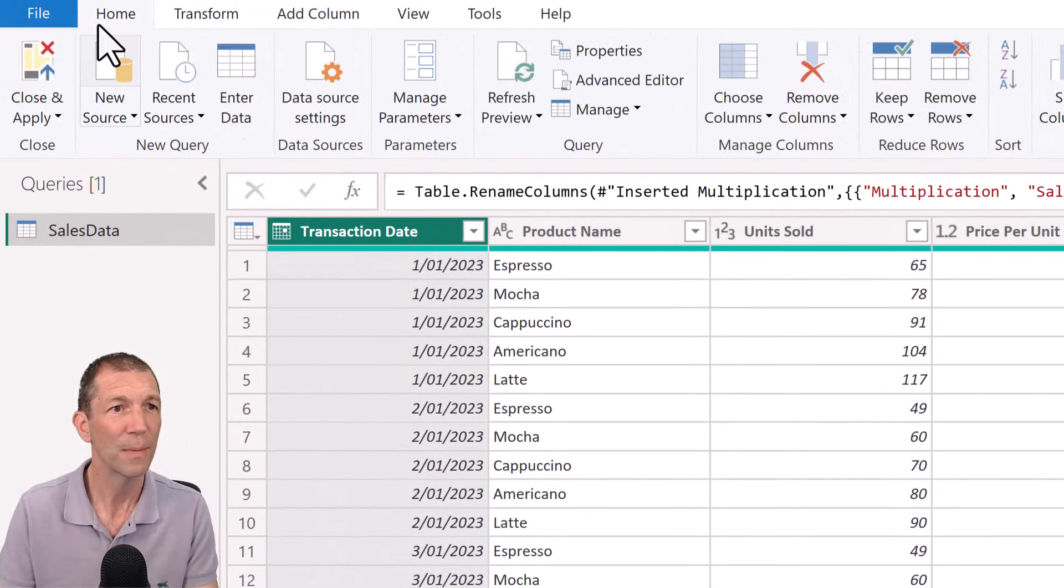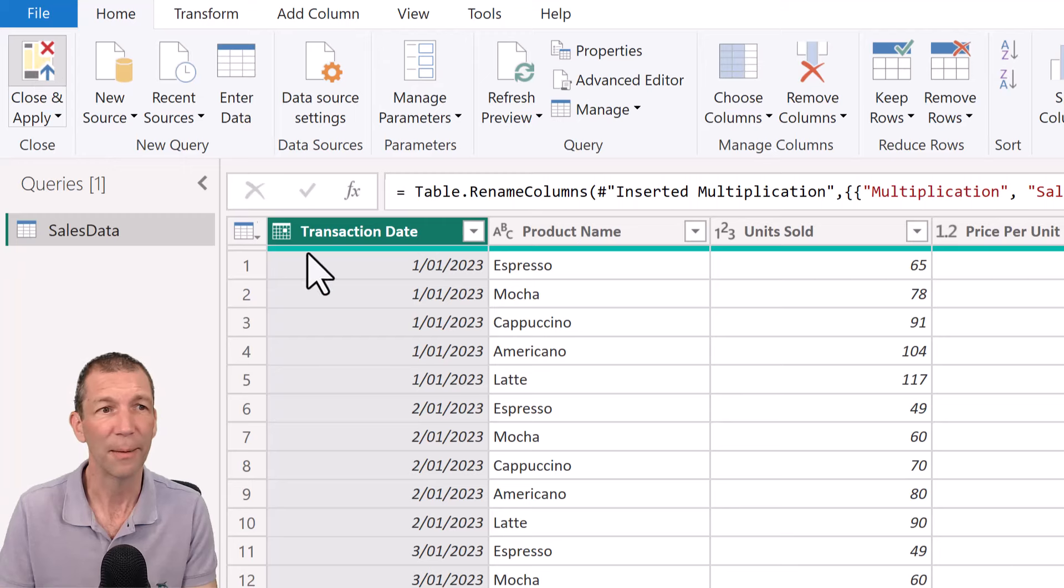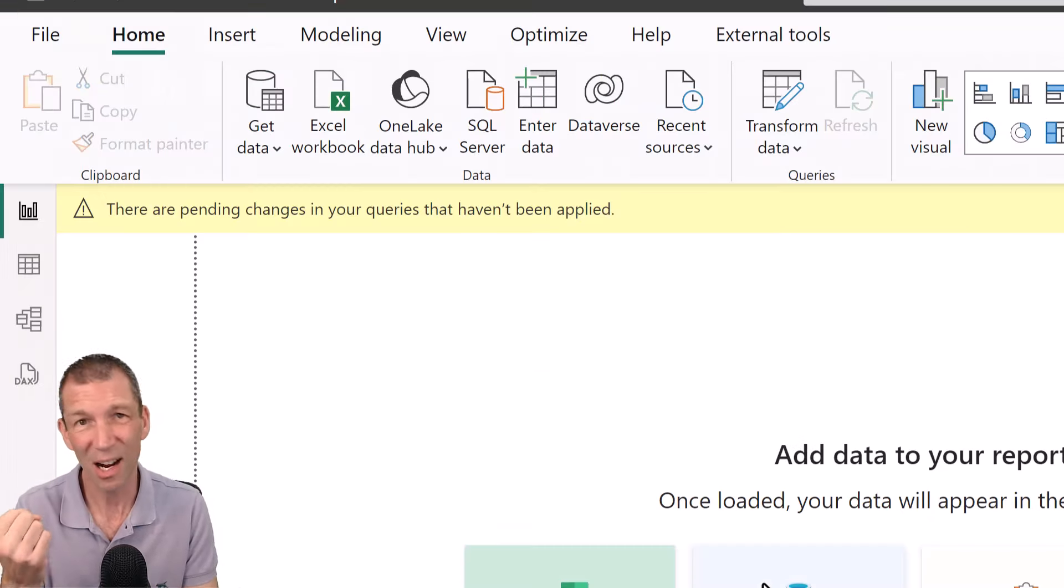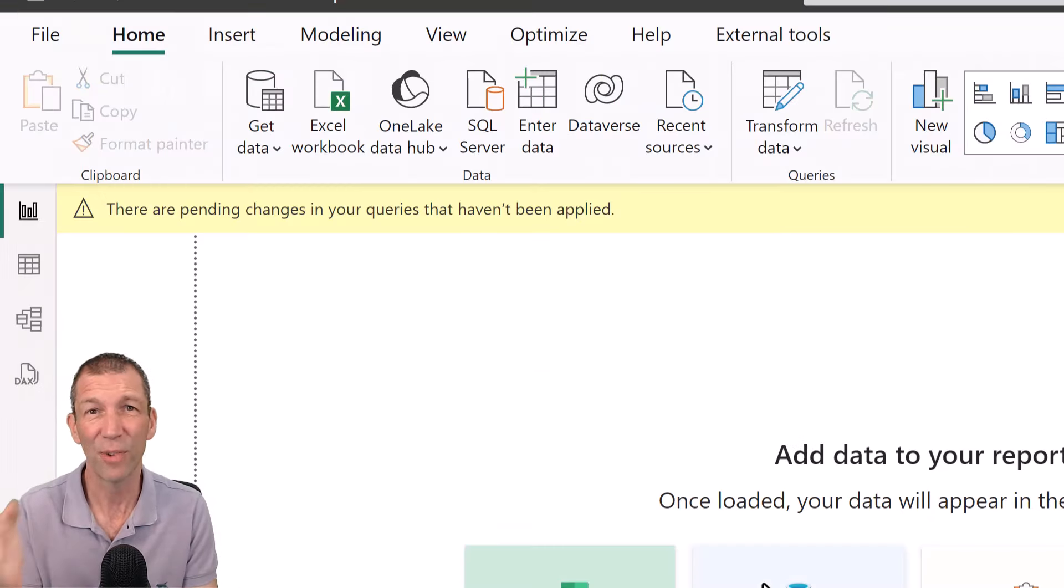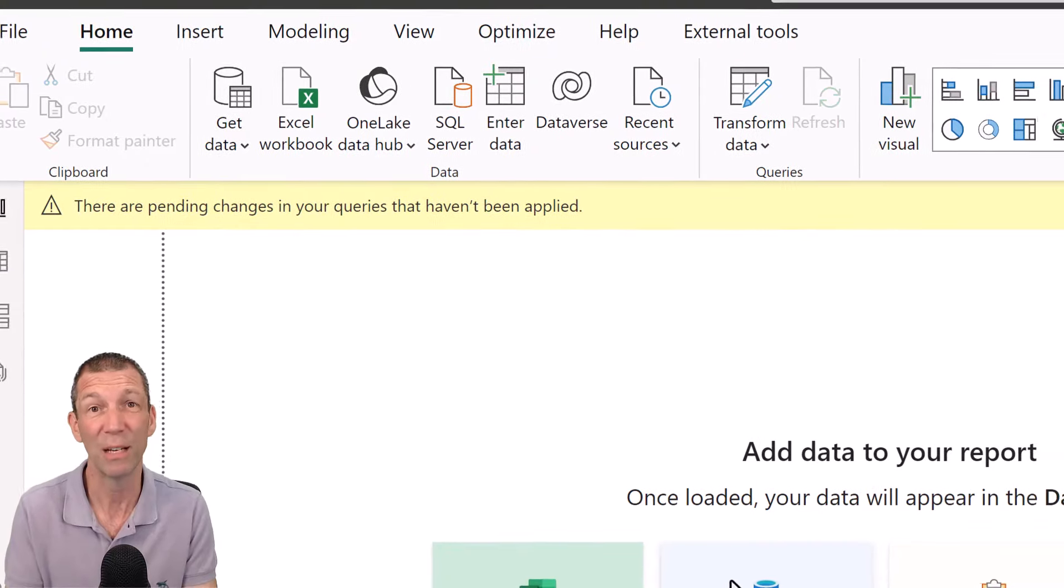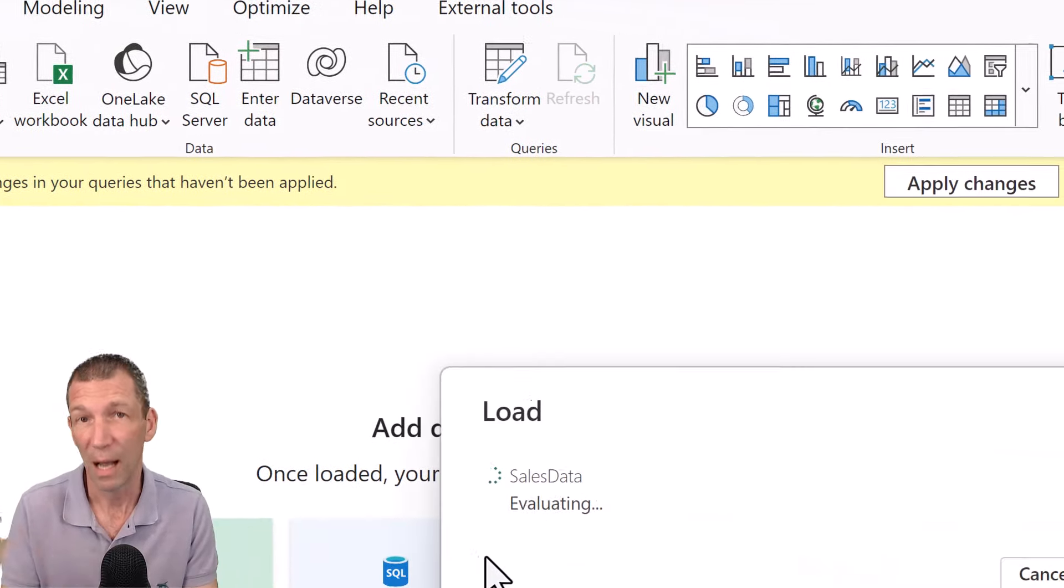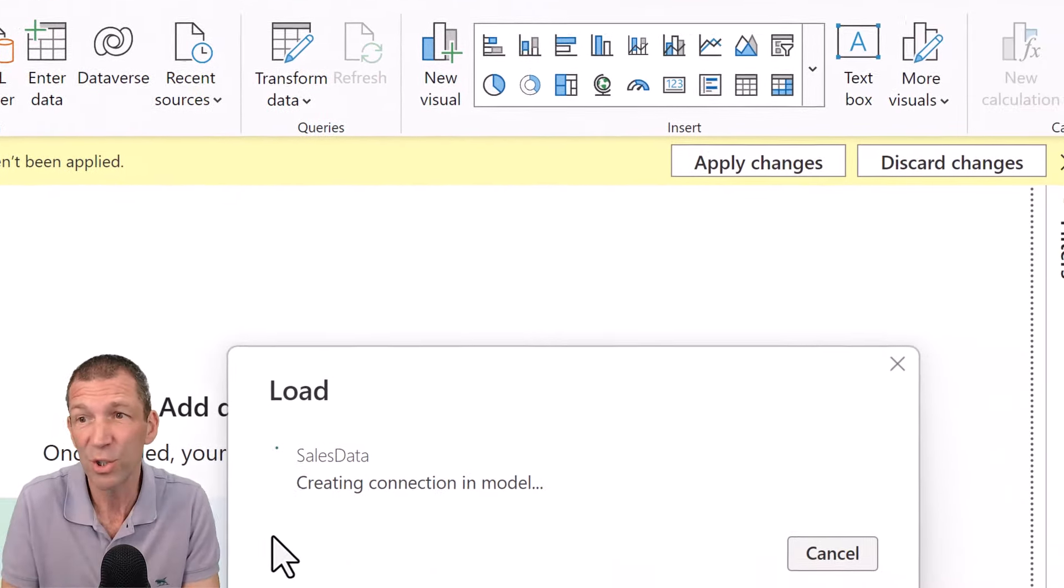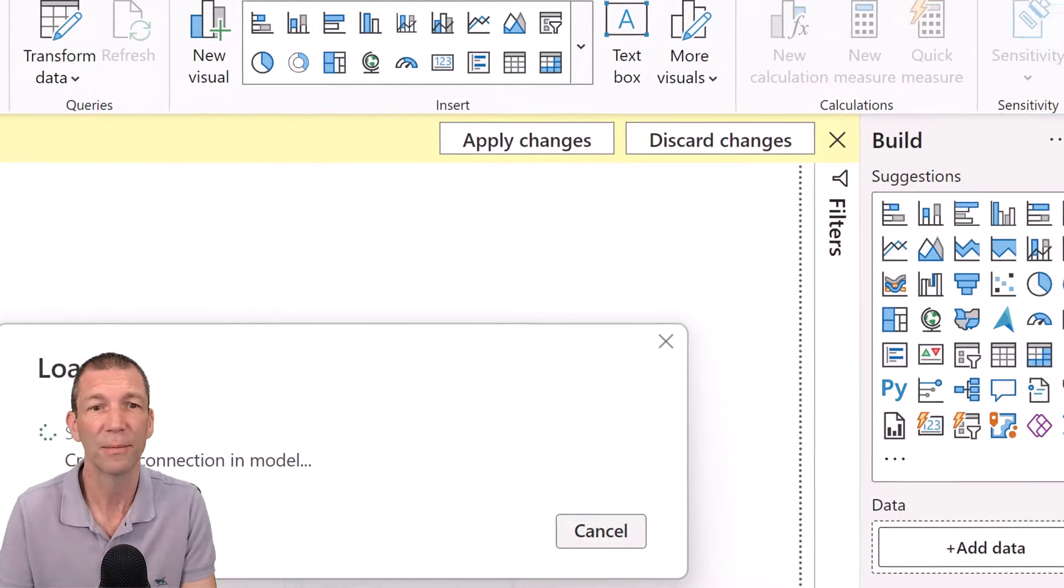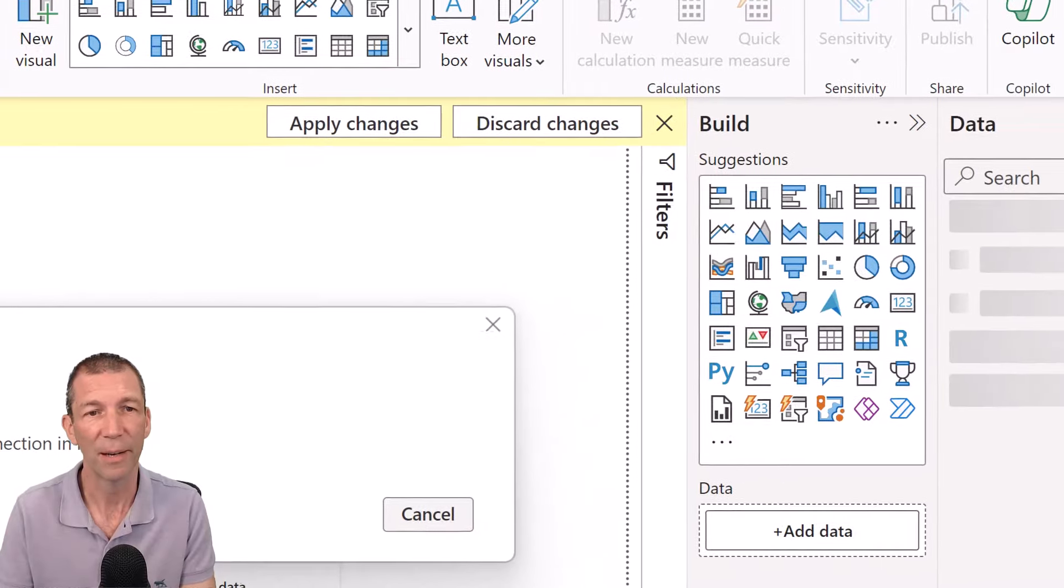Okay, home, close and apply. And this data is now going to get sucked out of the Excel file and loaded into Power BI ready for you to build whatever visuals you want. All right.